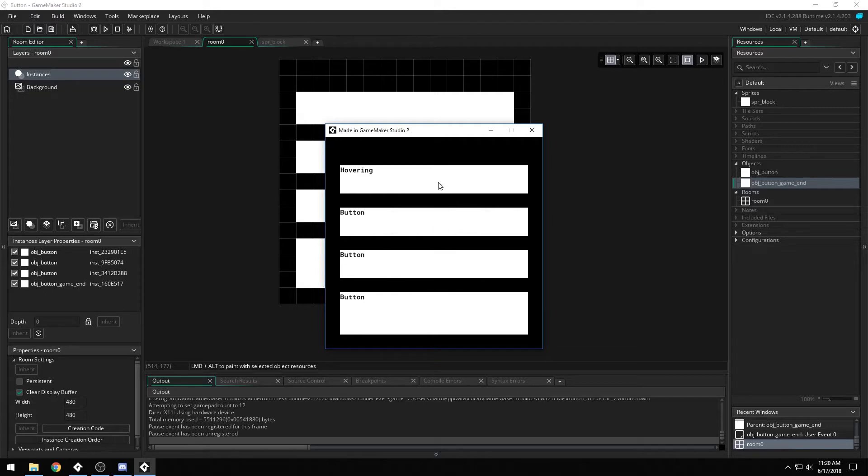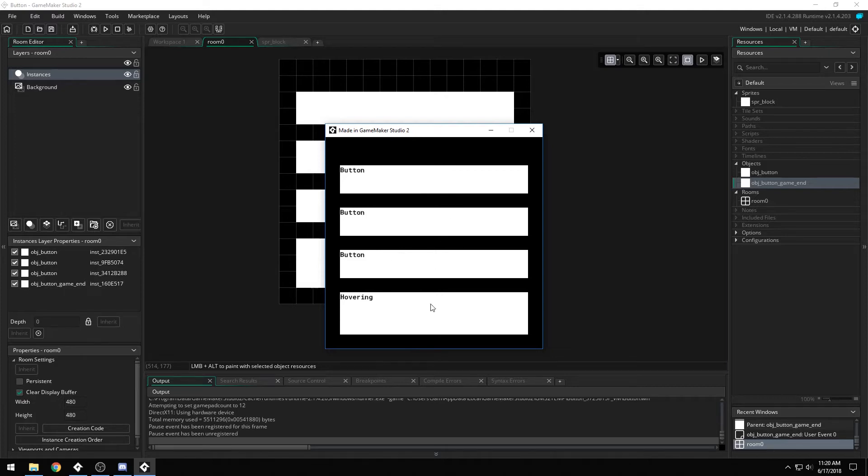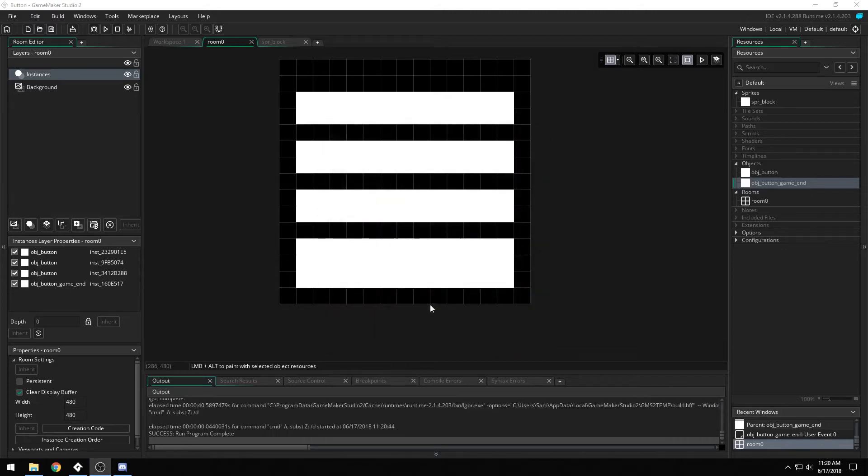Also covered in this tutorial, we'll be using button as a parent, giving it children, and while doing the same properties for all of the children, you can give it custom commands. For instance, this button will end the game after I've let go of the button.